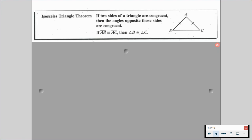The isosceles triangle theorem tells us that if two sides of a triangle are congruent, then the angles opposite those sides are also congruent. So if segment AB is congruent to segment AC, then angle B is congruent to angle C — those base angles are going to be congruent.